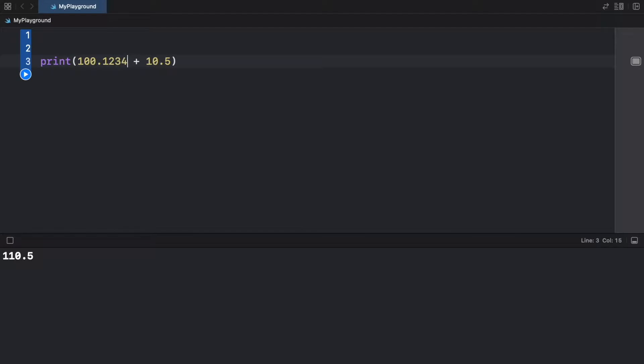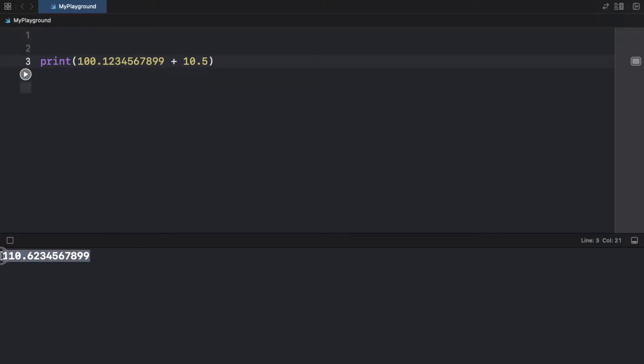And if we decide to add a double to a float, it's going to turn the float into a double. So if we run the program, we're going to get a double as a return.